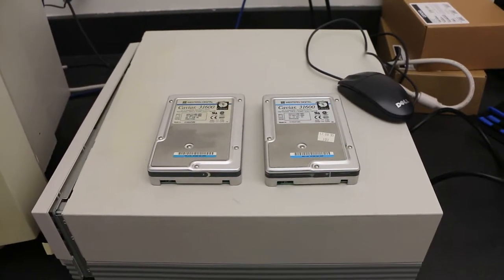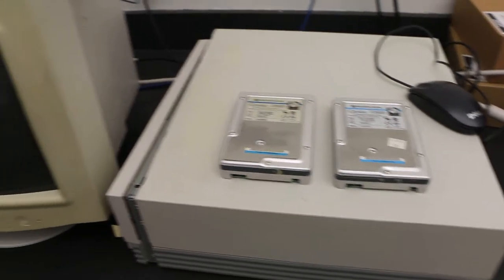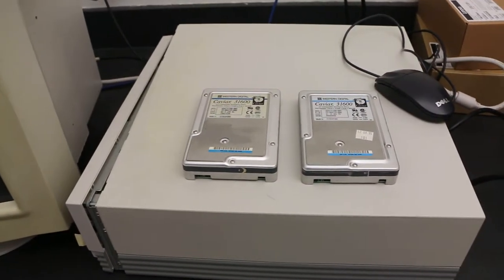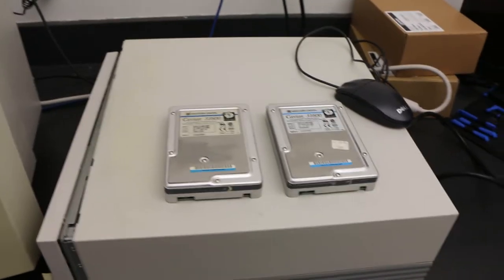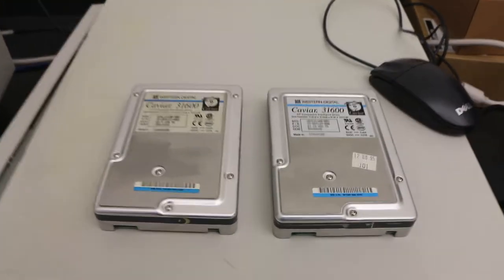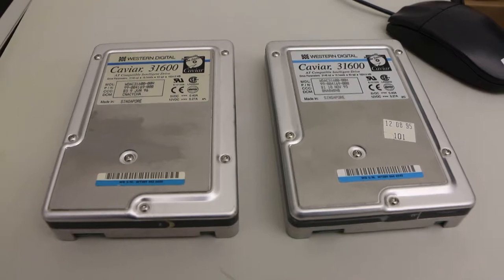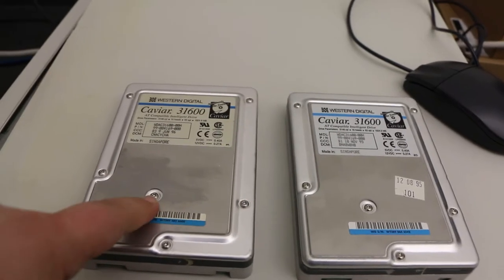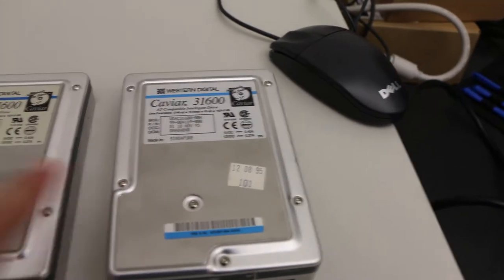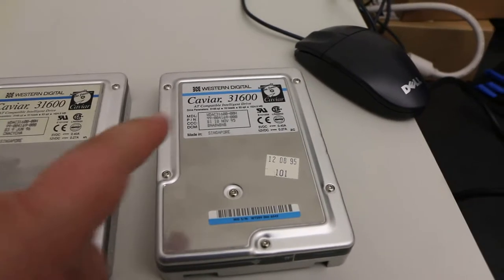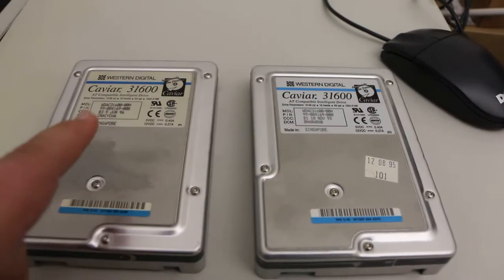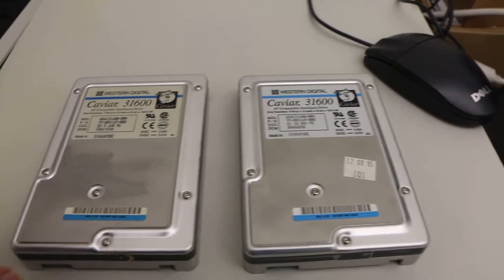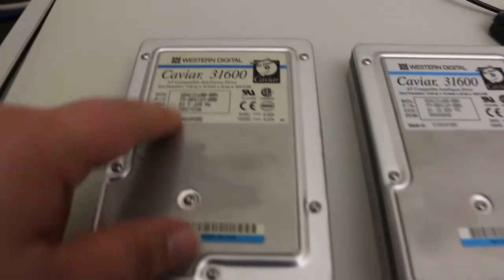All right everyone, welcome to part four of the old PC blog. It's lunchtime again. Which drive is my childhood drive? Answer is this one. Now you notice something different about these two? Really not much actually. This one's from 1995, this one's built in June 1996.